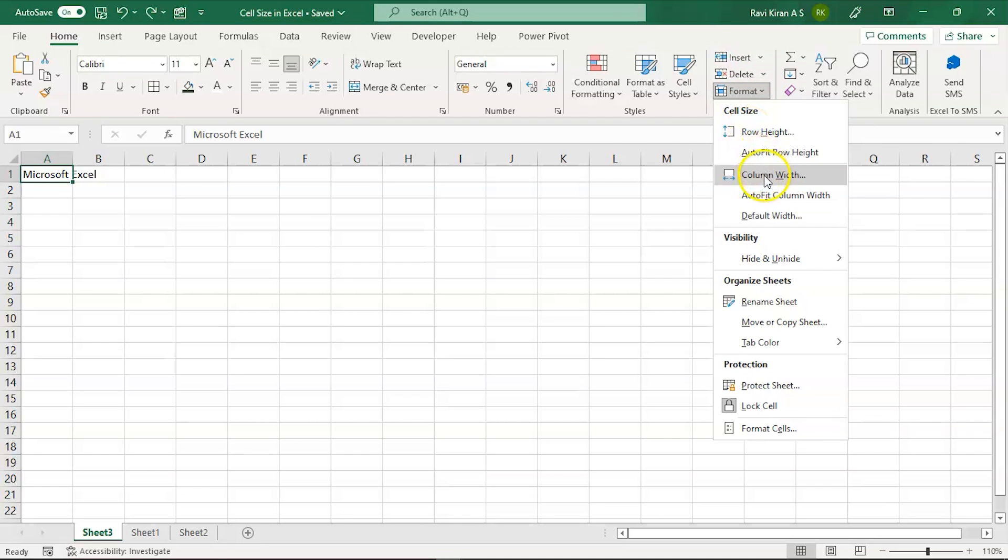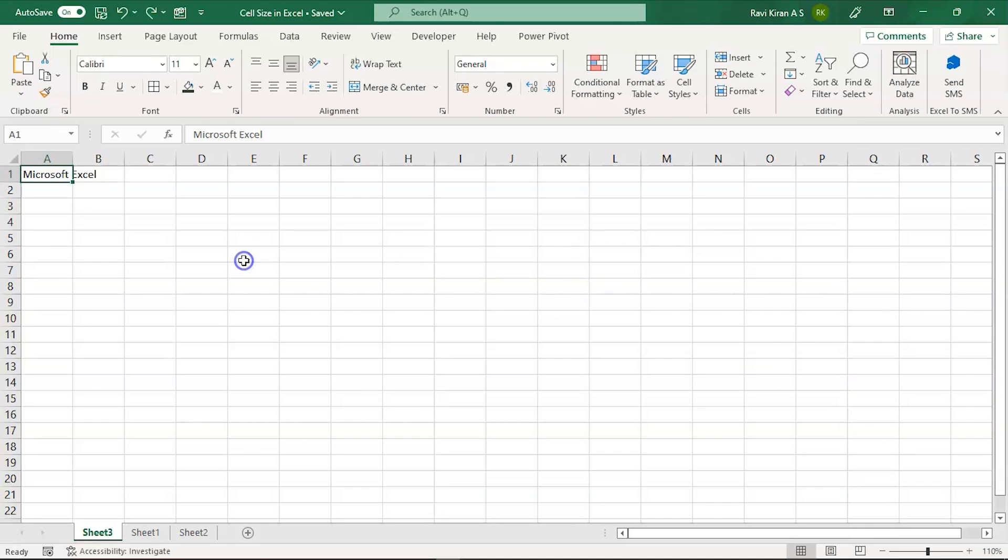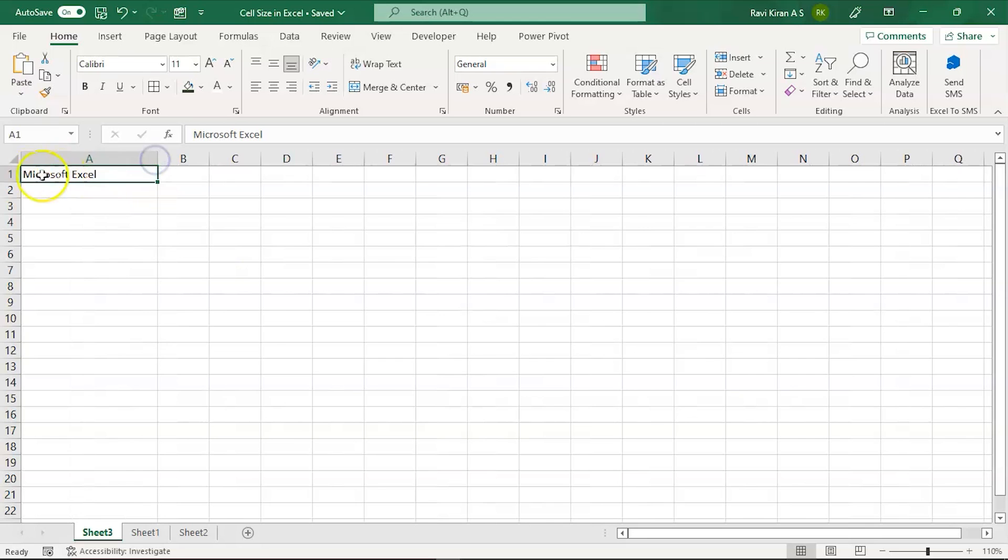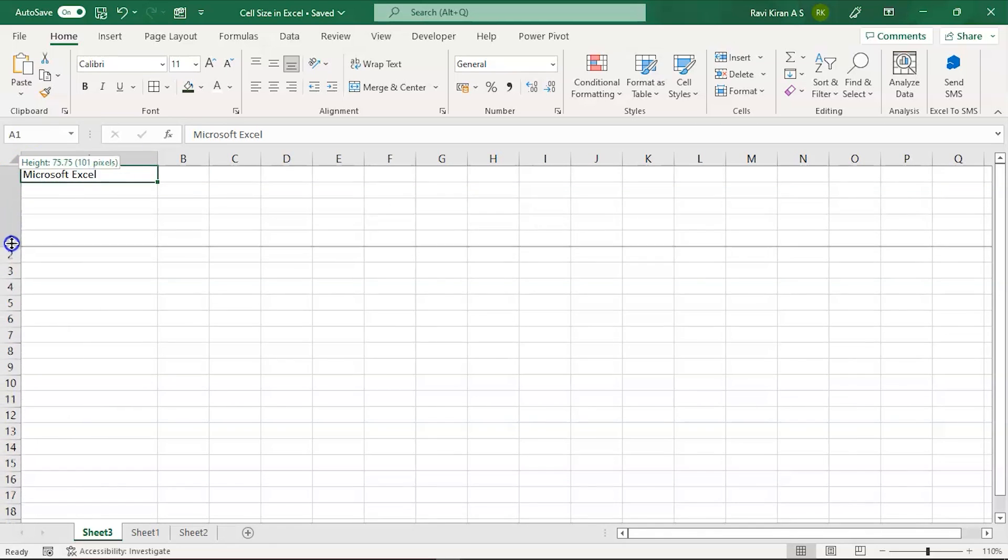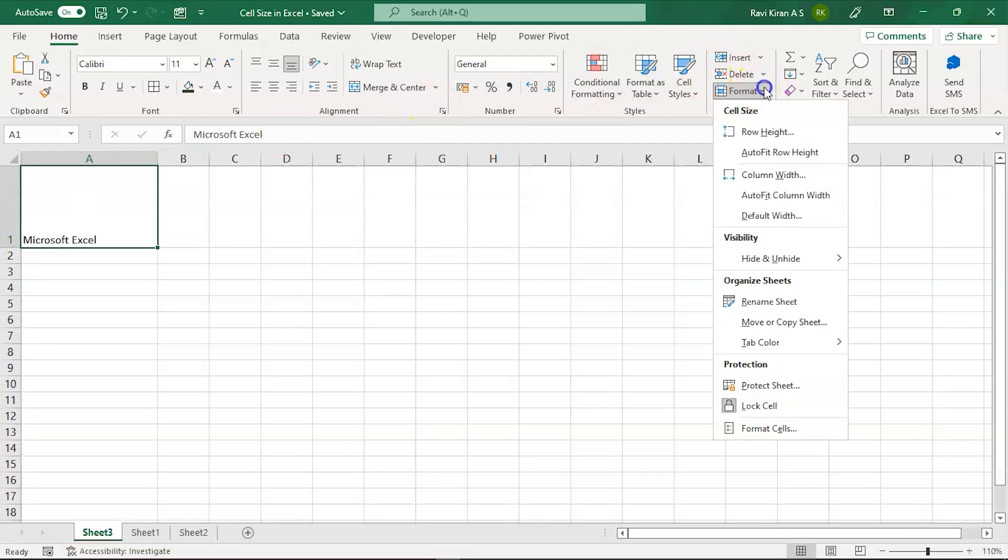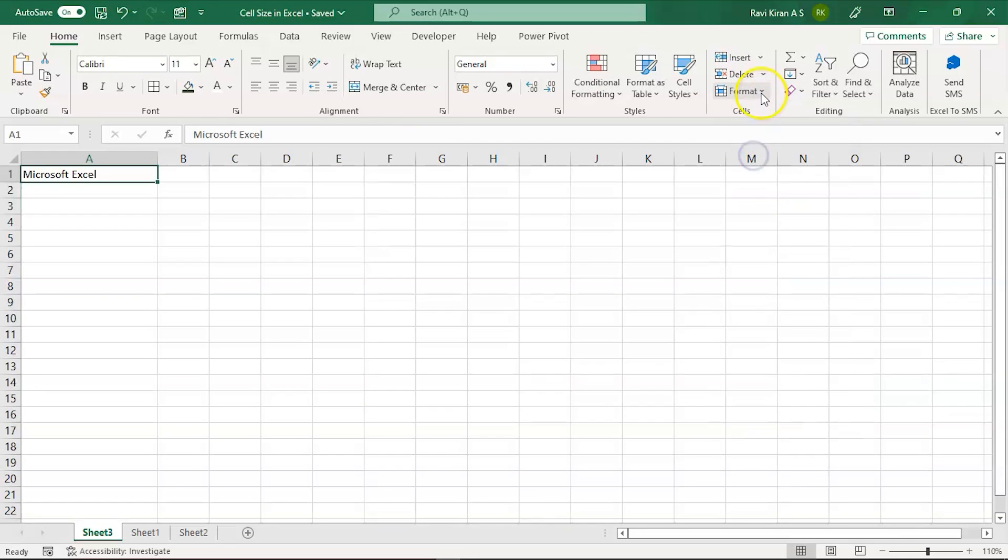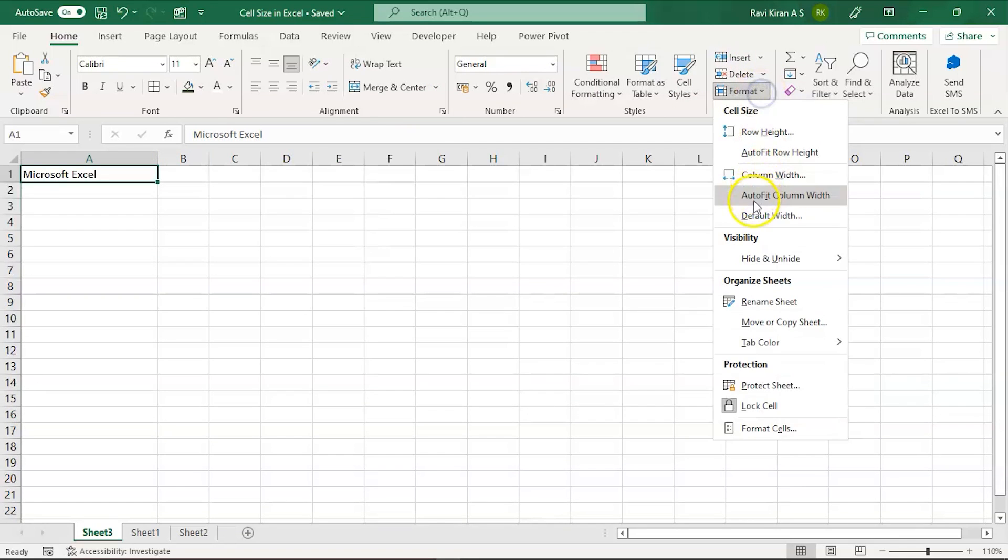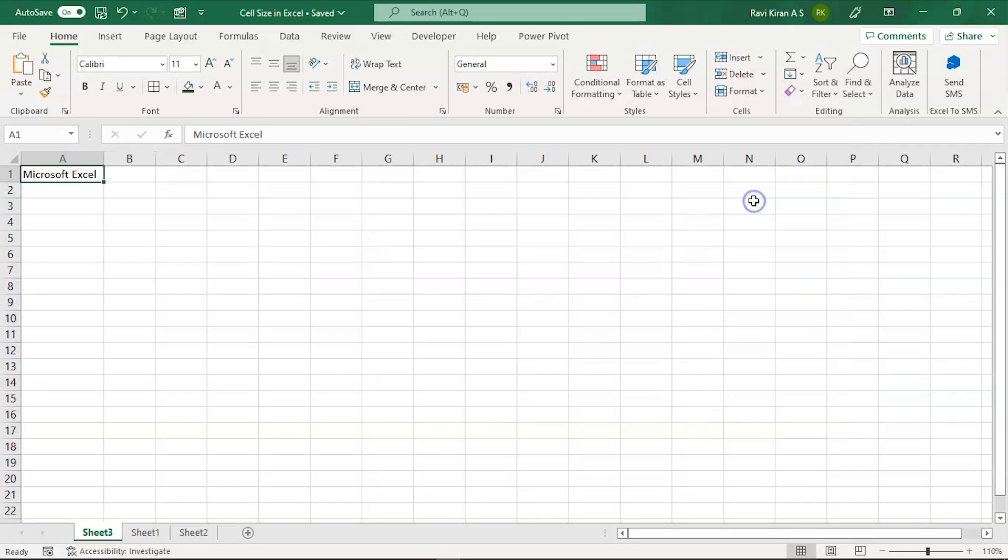For example, let's imagine that you increase the cell size by mistake and you want to restore it back to the original. You can just click on the auto fit height and click on the auto fit column width. There you go.